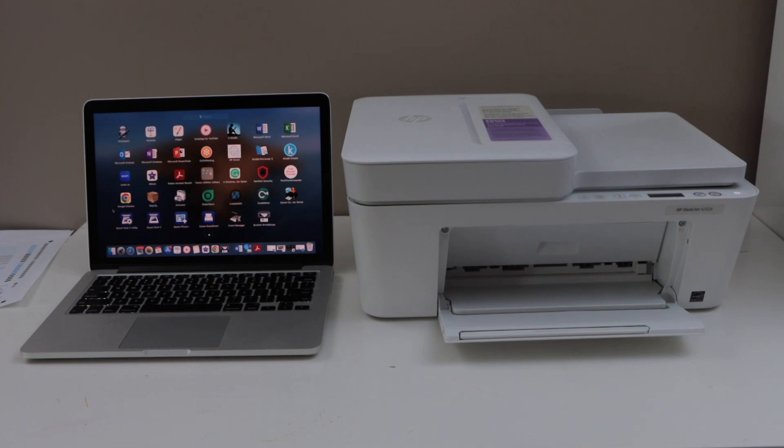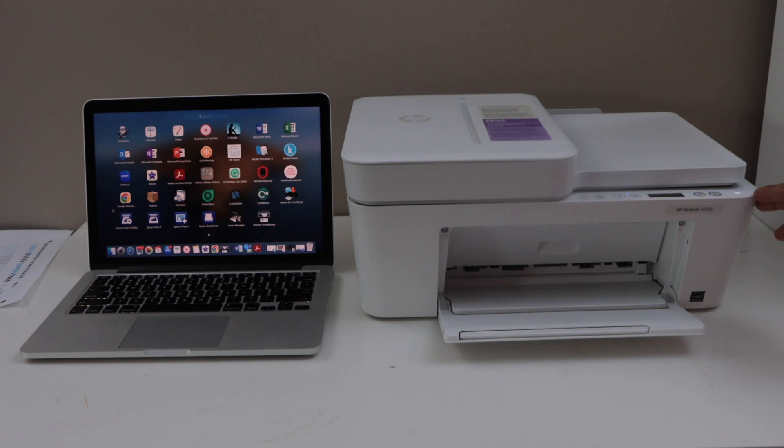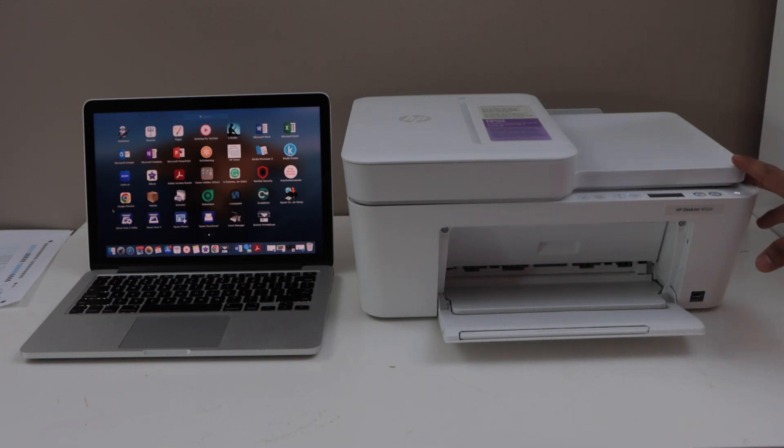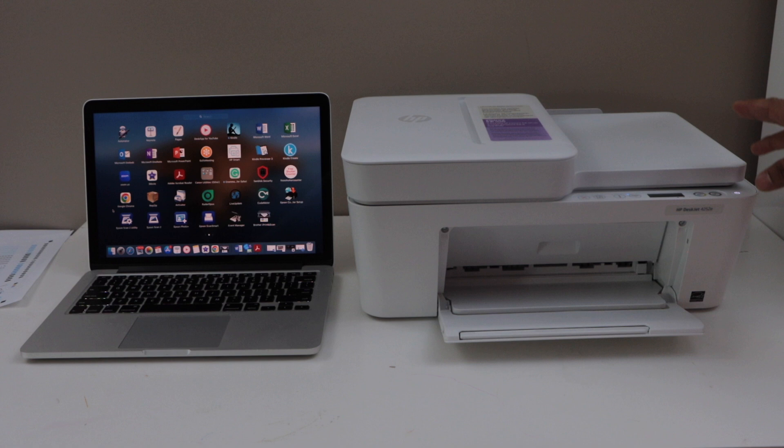In this video I am going to show you how to do the setup of your HP Deskjet 4252E printer with the MacBook. First we will enter this printer into the setup mode and then we will connect with the MacBook.